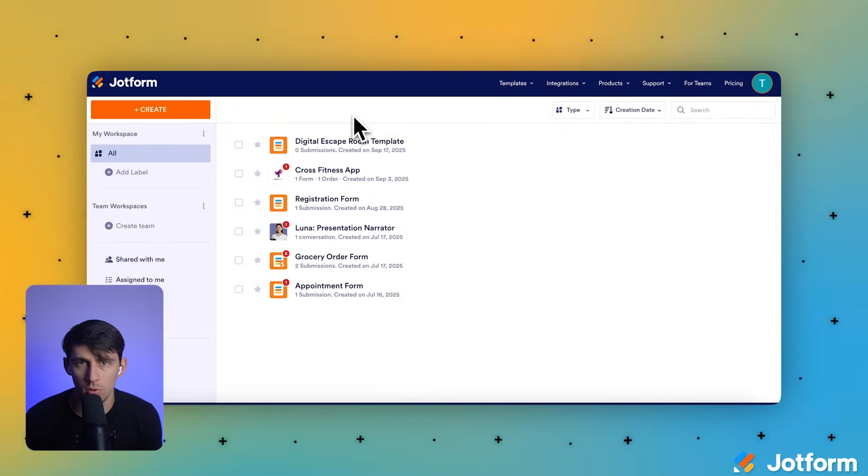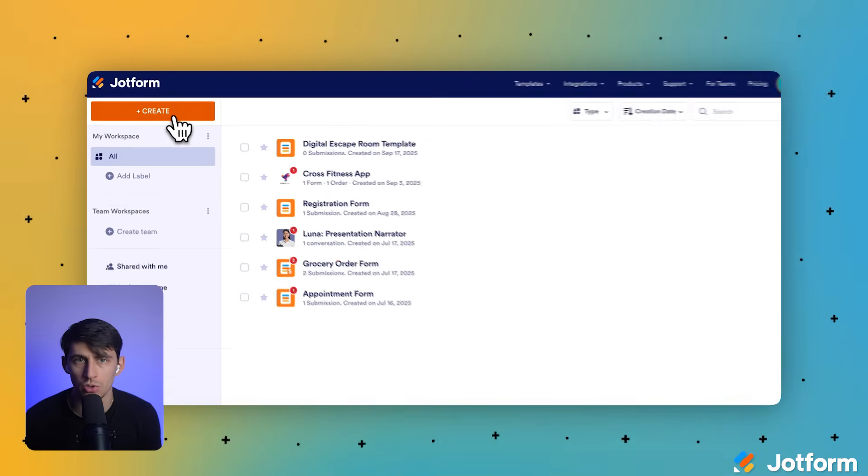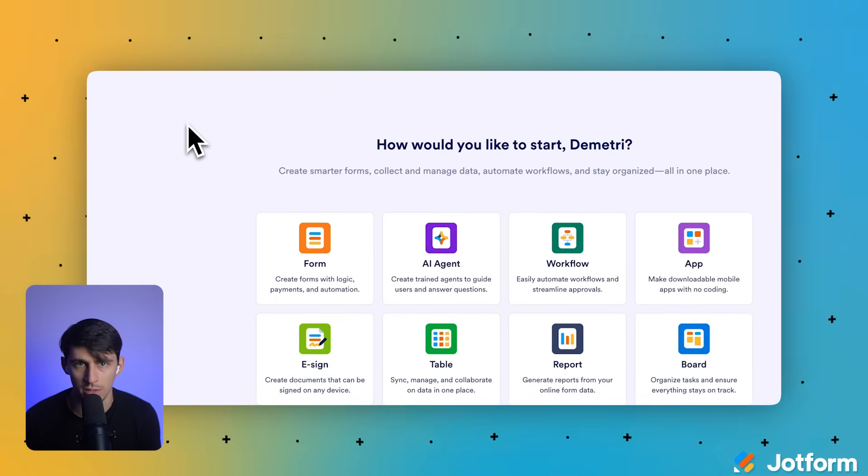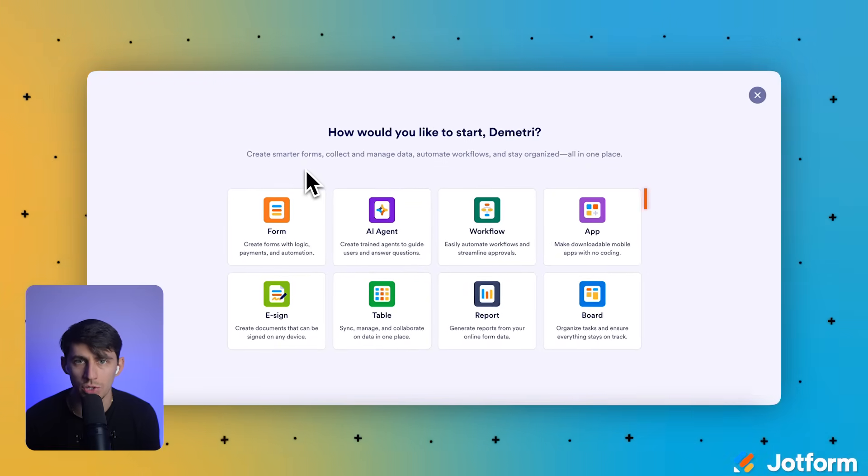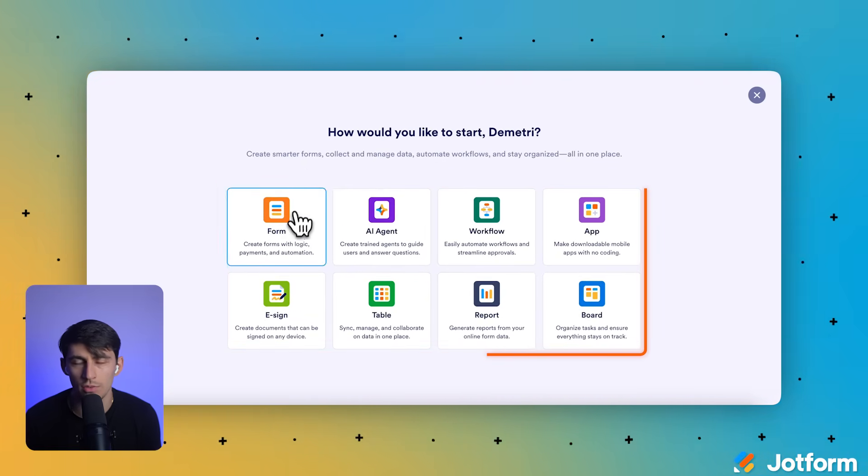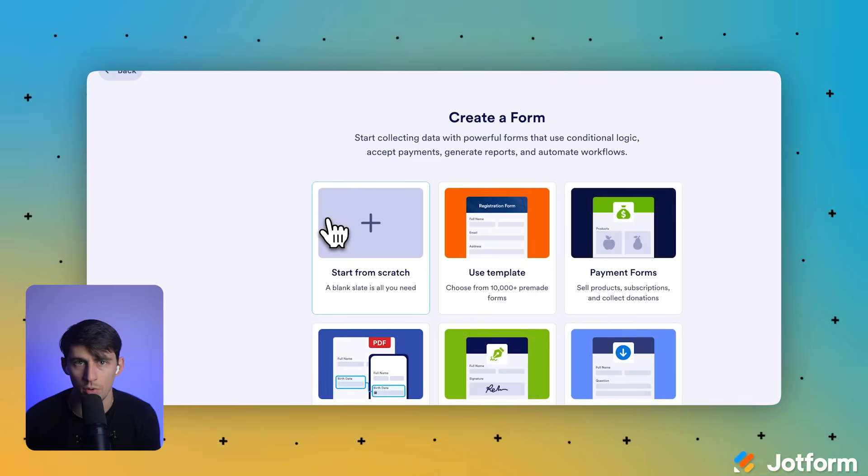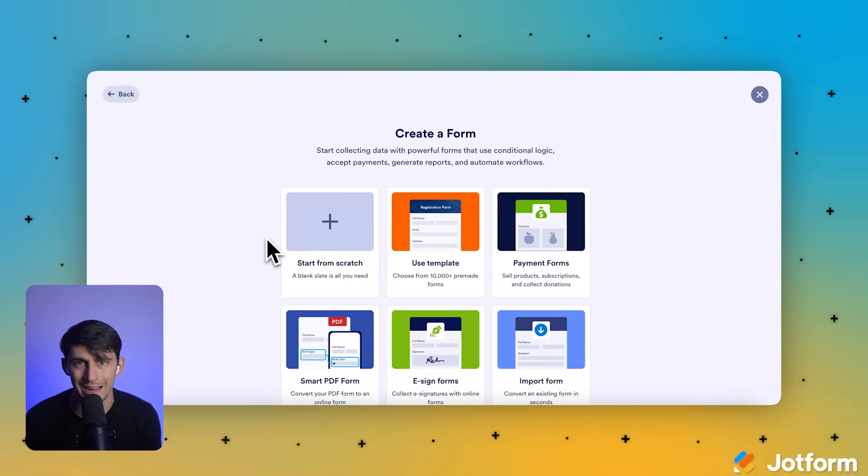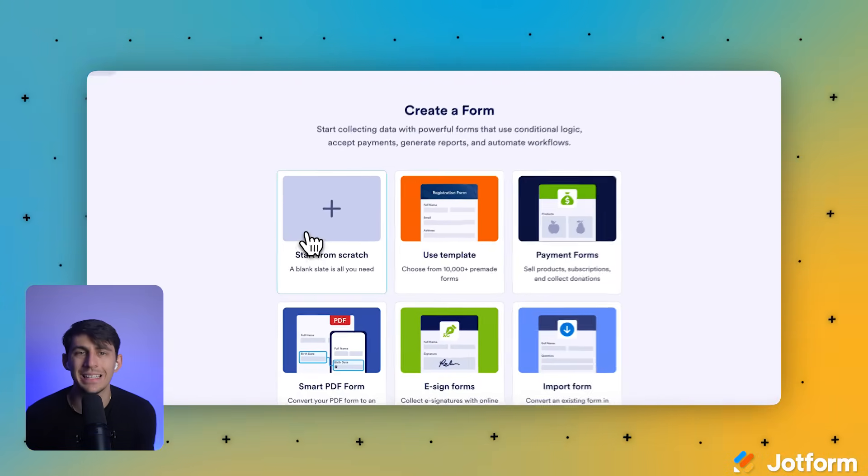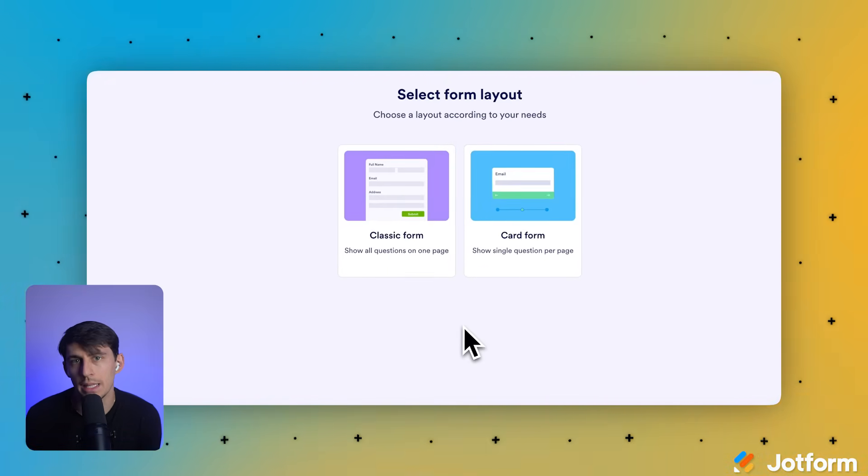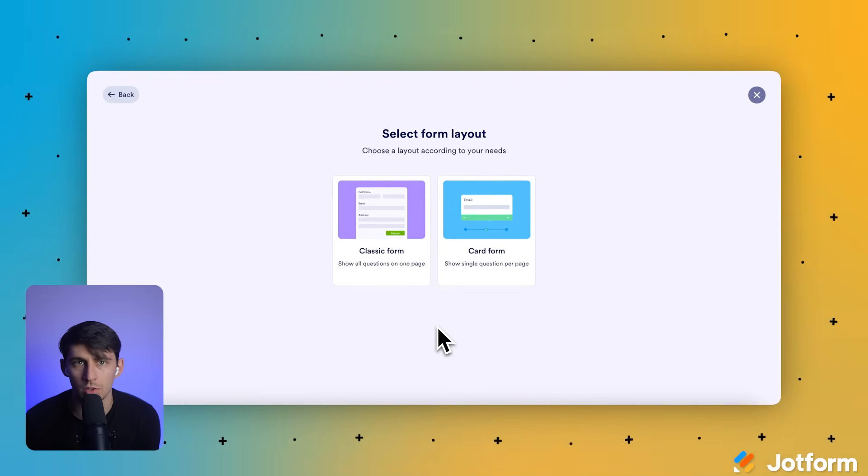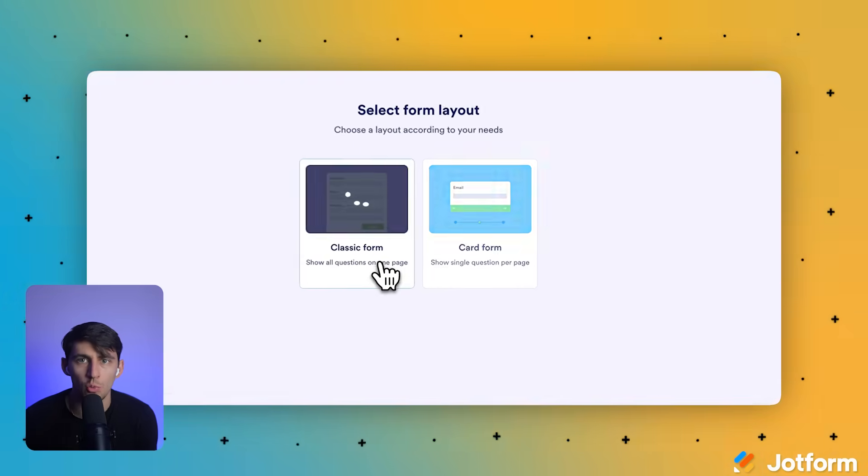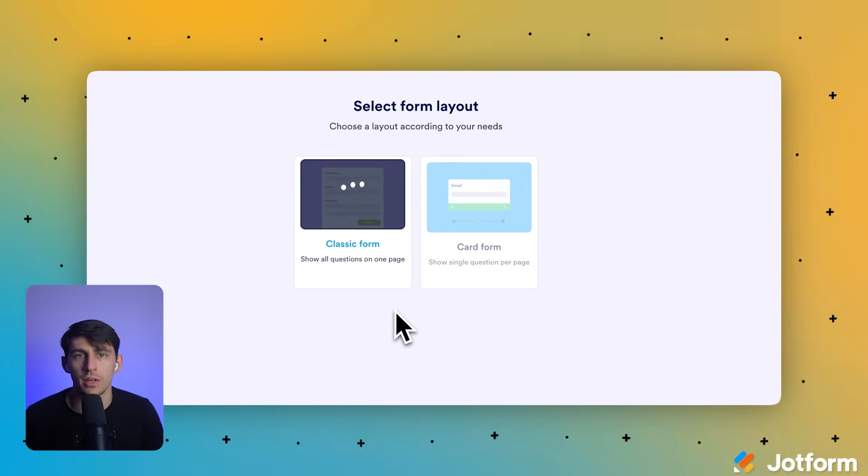In the upper left corner of the JotForm dashboard, let's click that orange create button to start our new project. In the center of the how would you like to start screen, we'll click the form option to begin creating our new form. On the create a new form screen in the upper left corner, let's click the start from scratch option. On the select form layout screen, we'll click the classic form option on the left. This layout puts all our questions on one page, which works perfectly for lead capture.